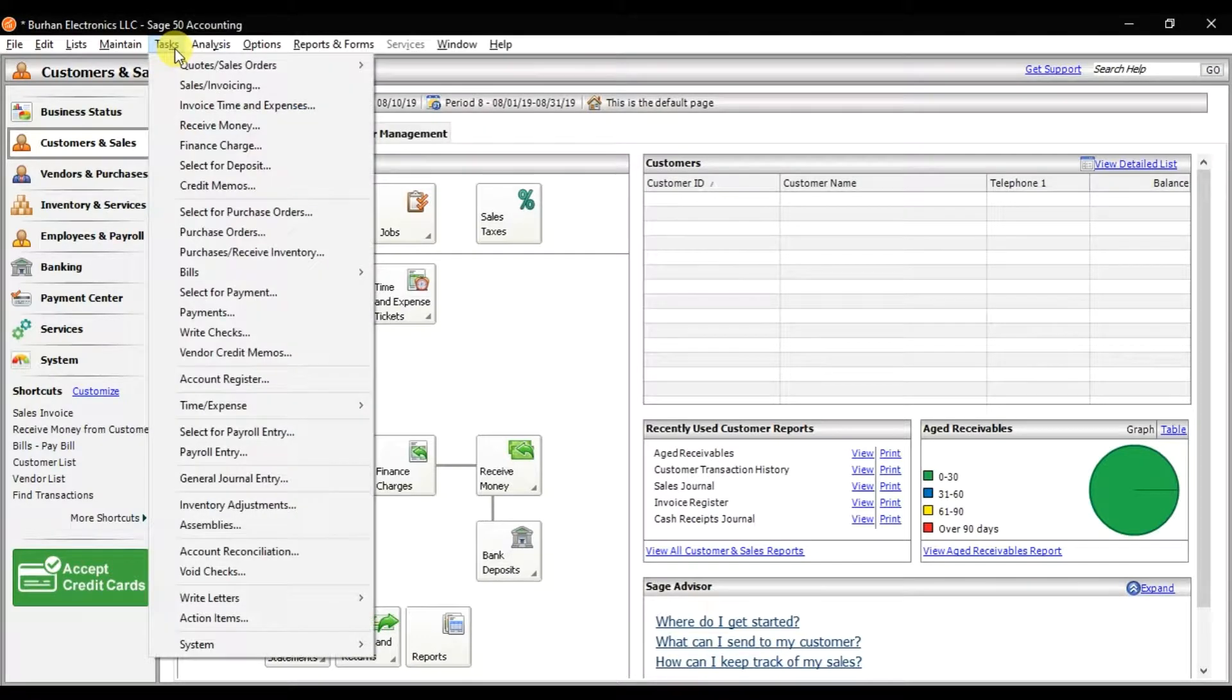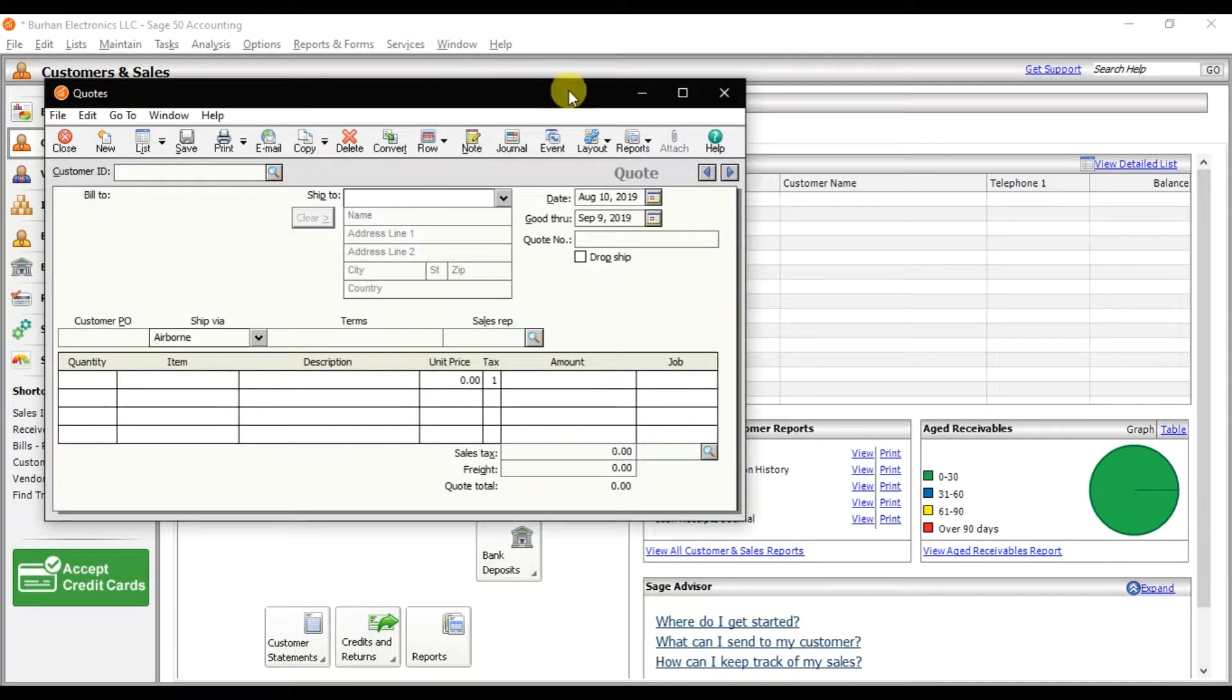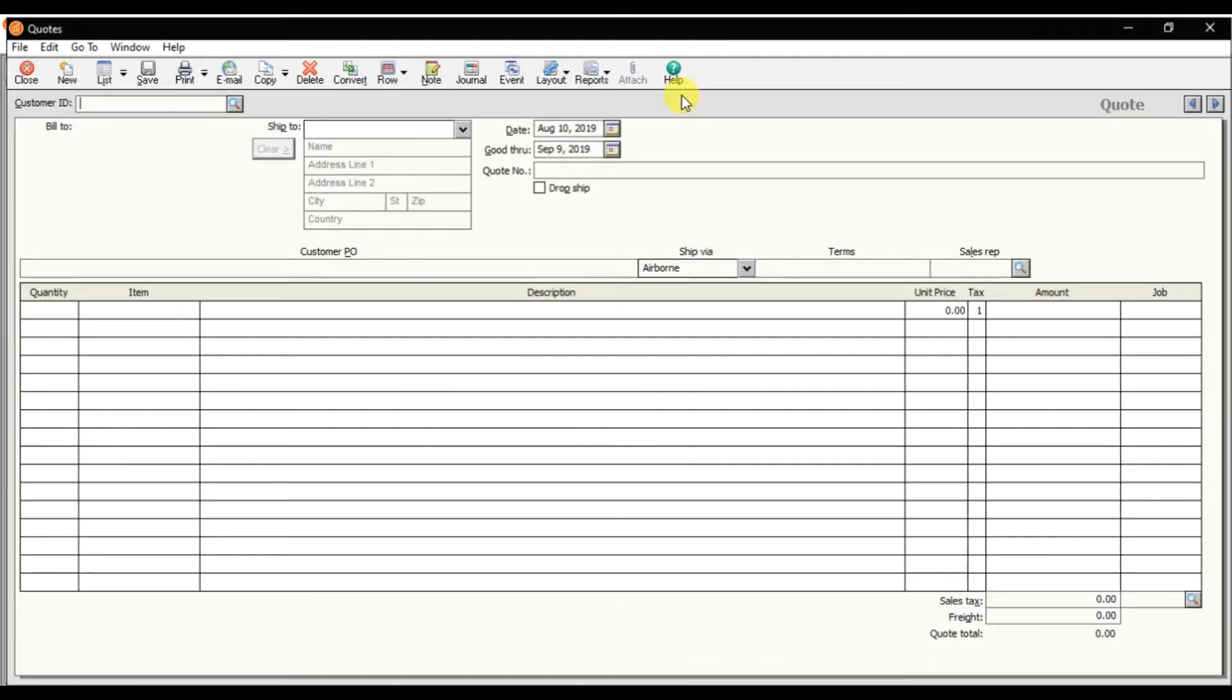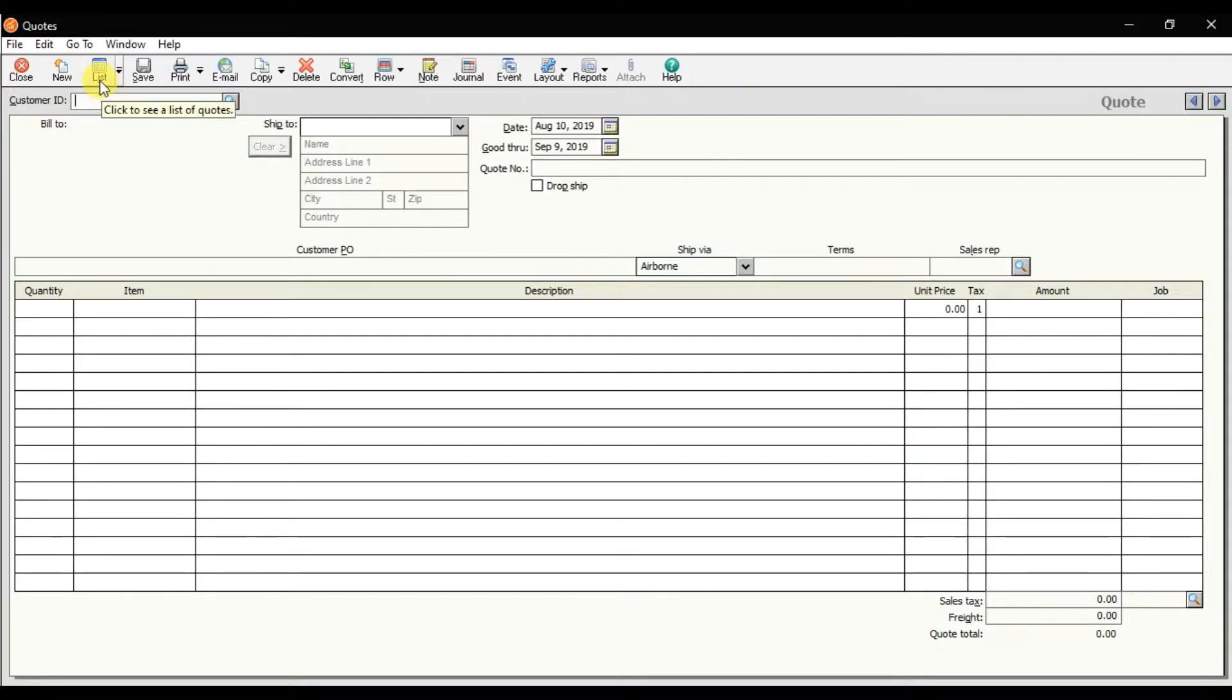In tasks we have quotes to sale orders. Click on the quotes. You can use the arrow keys to search for previous transactions or you can click on this list to open the list of all the quotes we created.